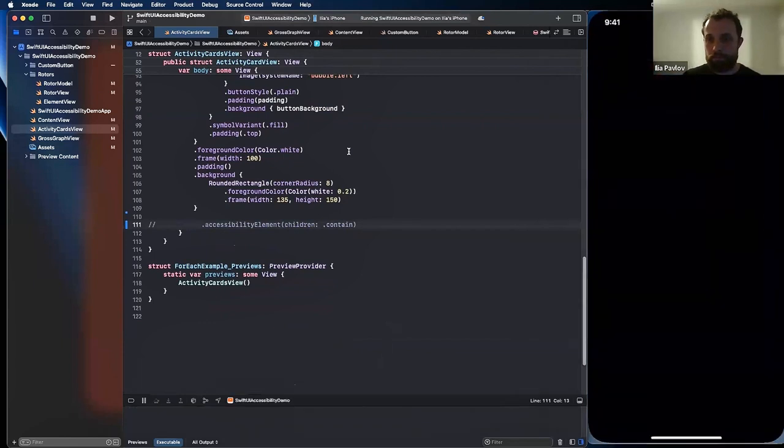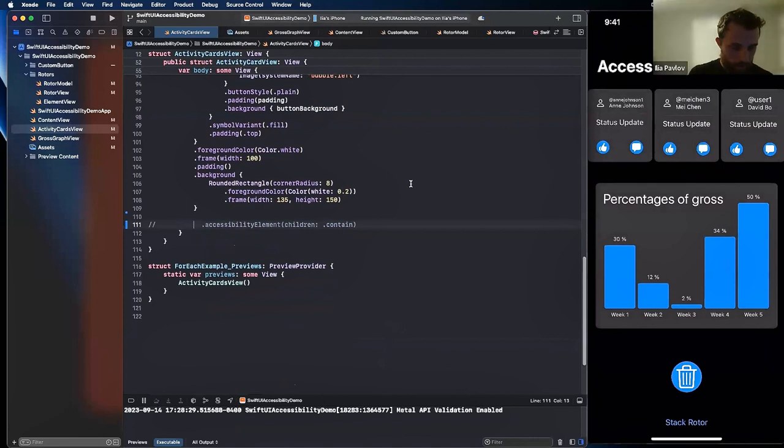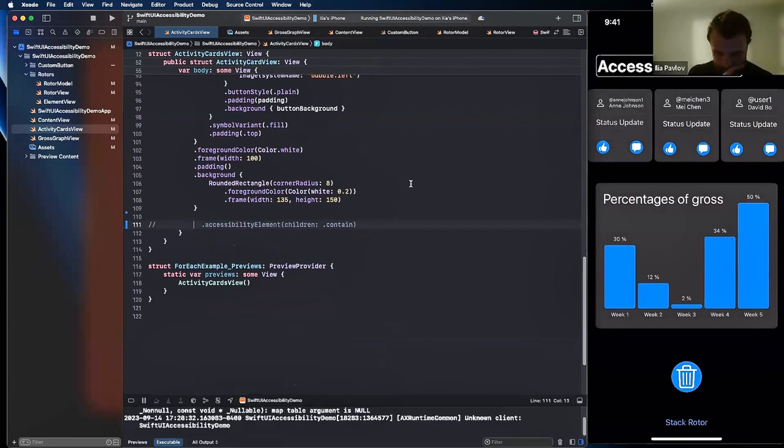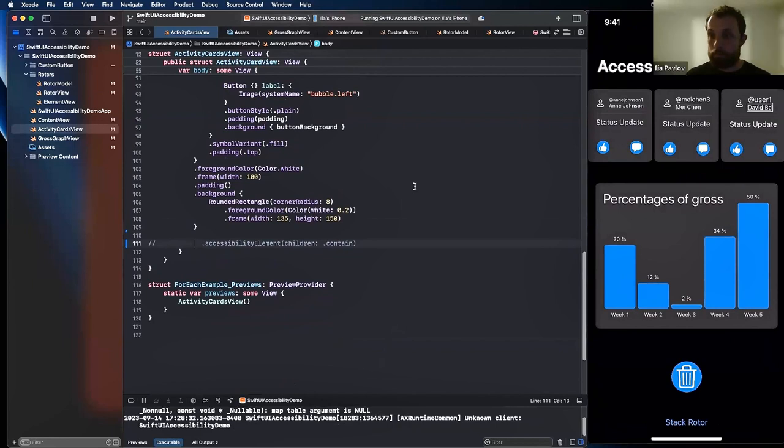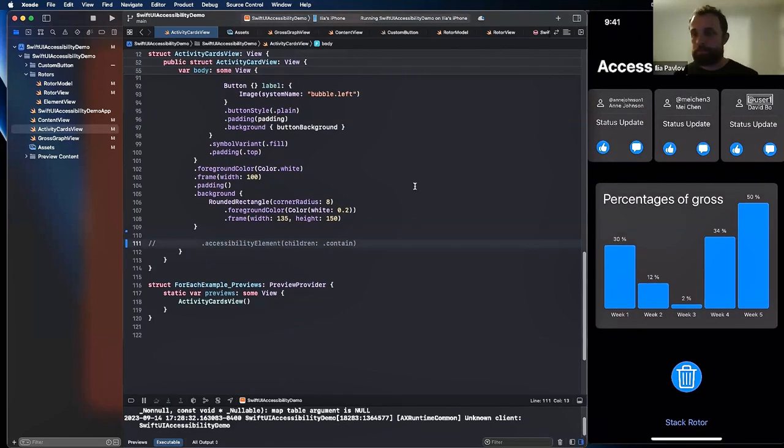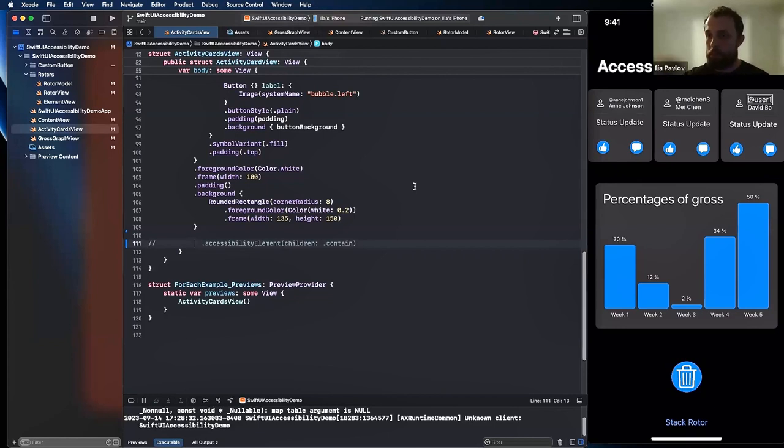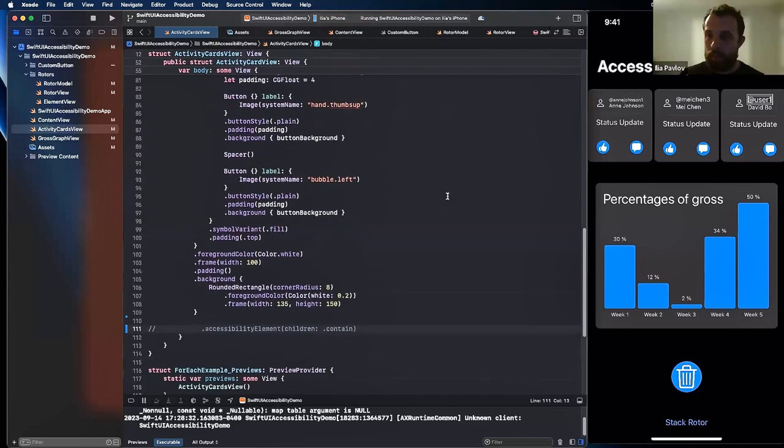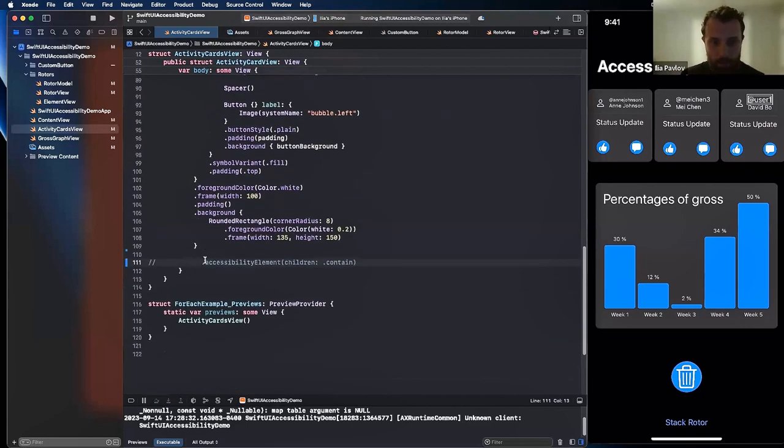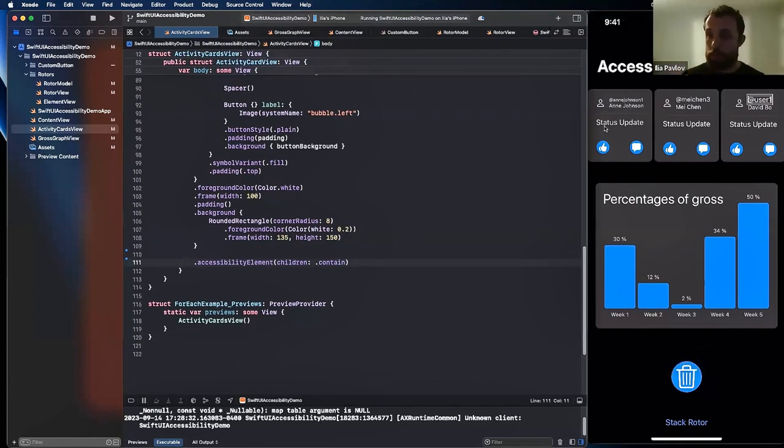So right now you can see that by default voiceover can recognize all the objects, but we have an issue. It's jumping between different cards. Let's say Ann has status update, Mayn Chen has status update, and David Bow has status update. I don't want to navigate through all the names or emails. I just want voiceover to keep me in one container. In that case, that's what we're using: we're using accessibility element children contains to make that one object contained. So in that case, voiceover will not jump between different containers.